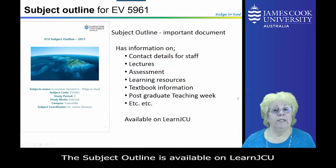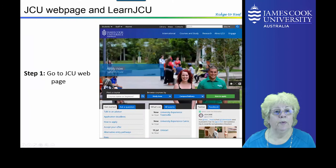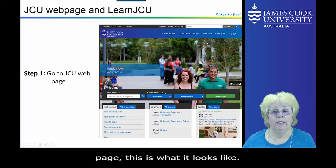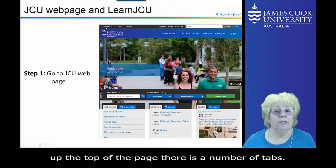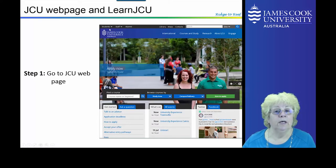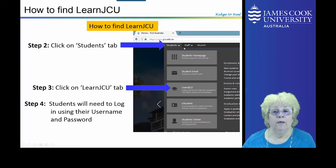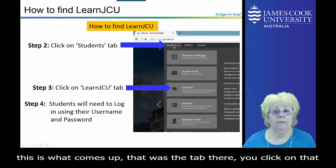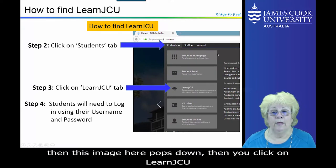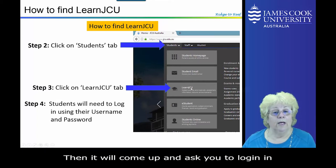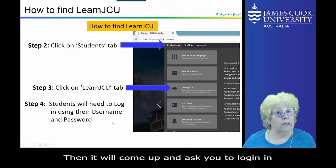The subject outline is available on LearnJCU. To find LearnJCU, go to the JCU webpage — you can see a number of tabs at the top. Click on the relevant tab, then click on LearnJCU. It will come up and ask you to log in, so you log in using your username and password.